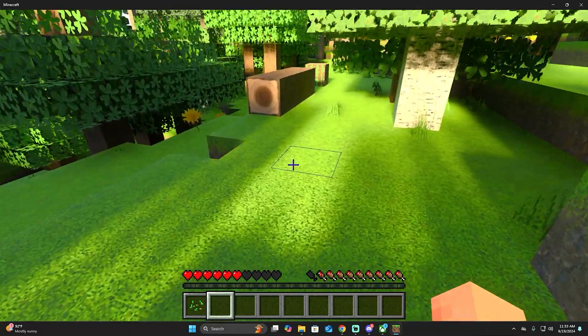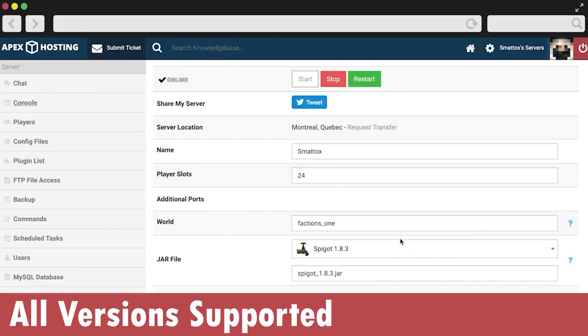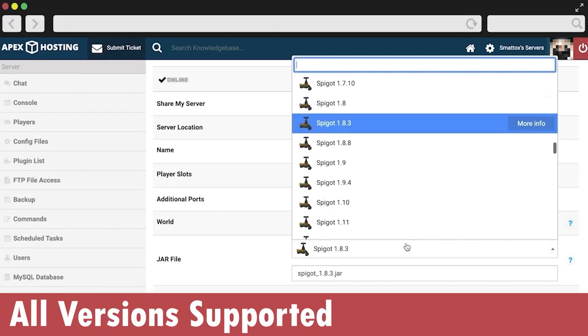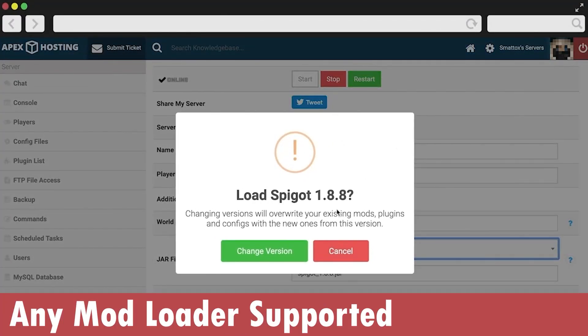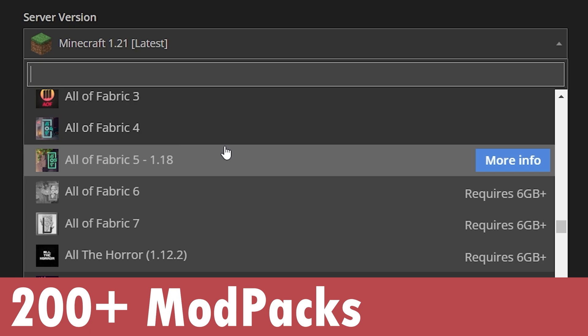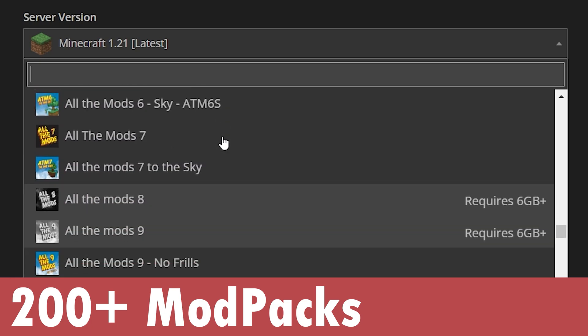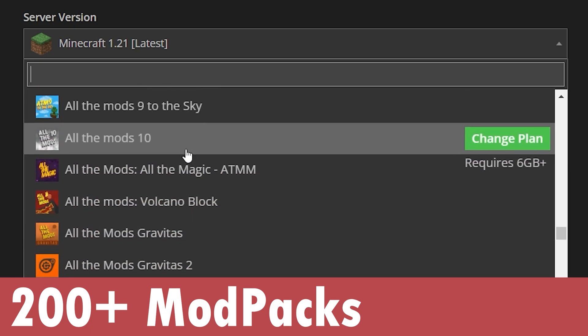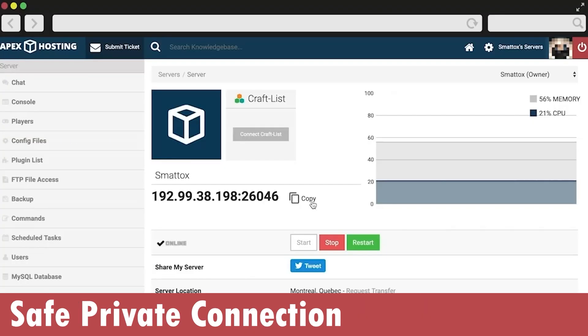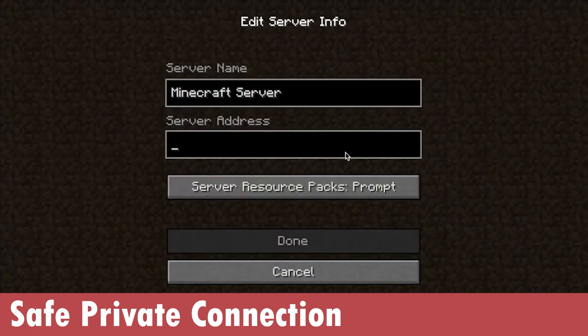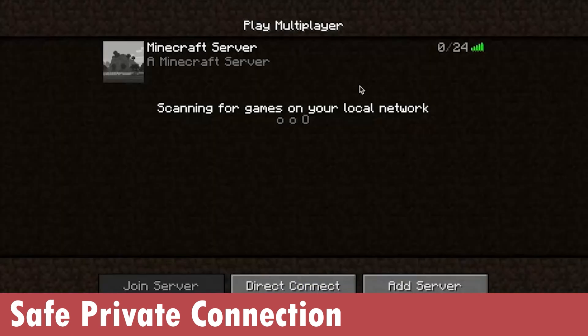Here's a message from Apex Hosting. If you need a Minecraft server, it could be a Bedrock server, it doesn't have to be Java. Apex Hosting is the best servers for you. They actually offer over 200 mod packs. If you use that first link in the description, you get 25% off a totally secure private connection server.